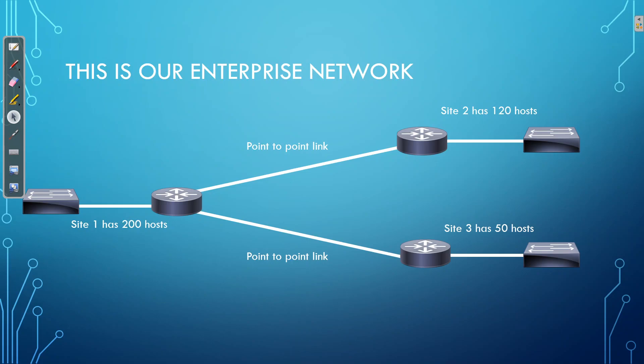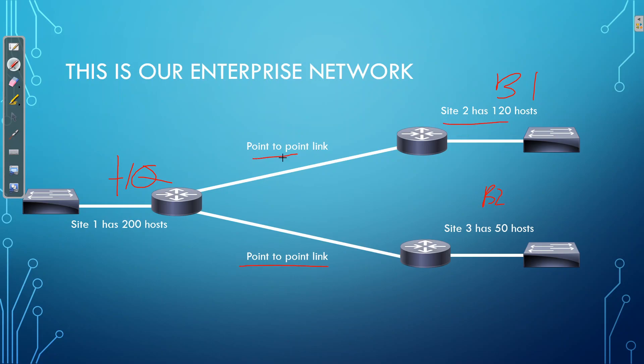So in this case, this is our enterprise network. In our enterprise network, we have a headquarters site, which would be the largest of our sites. We have branch site 1, and we have branch site 2, and these are the requirements for each site. So we have point-to-point links linking our sites together. We have 200 hosts for the headquarters site, 120 hosts for the branch site over here, and 50 hosts for the branch site over there.